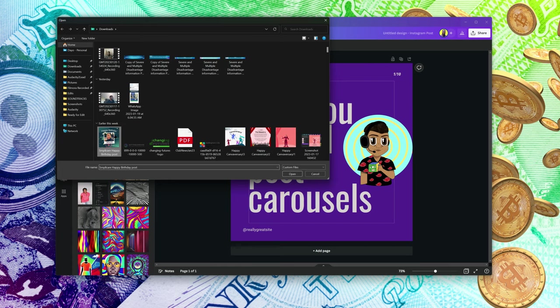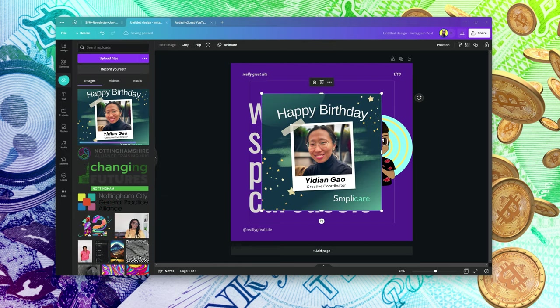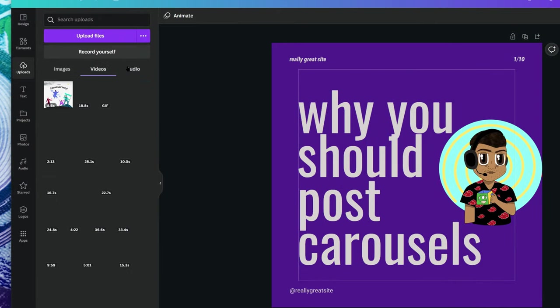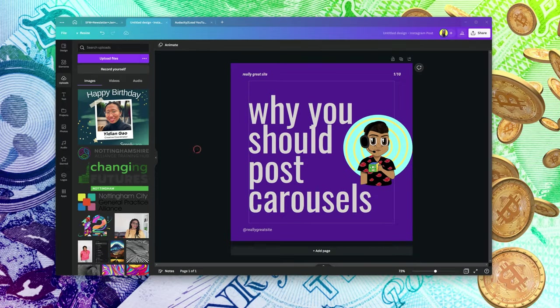The second way is to come to 'Upload Files' here and select your file. You can upload images, videos, and audios. That's the second way to upload.